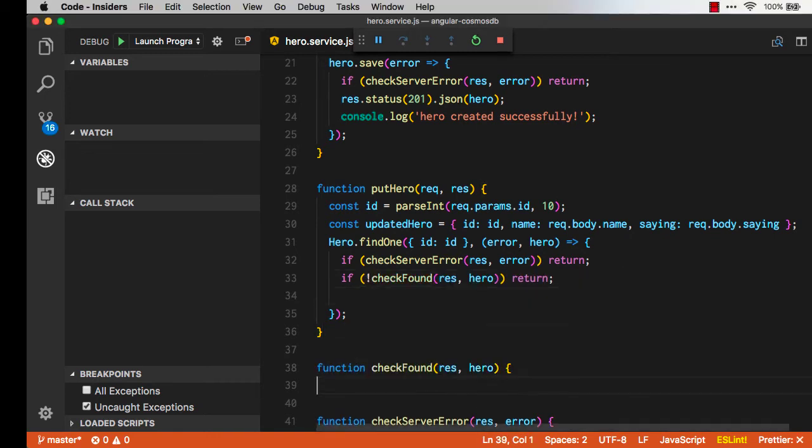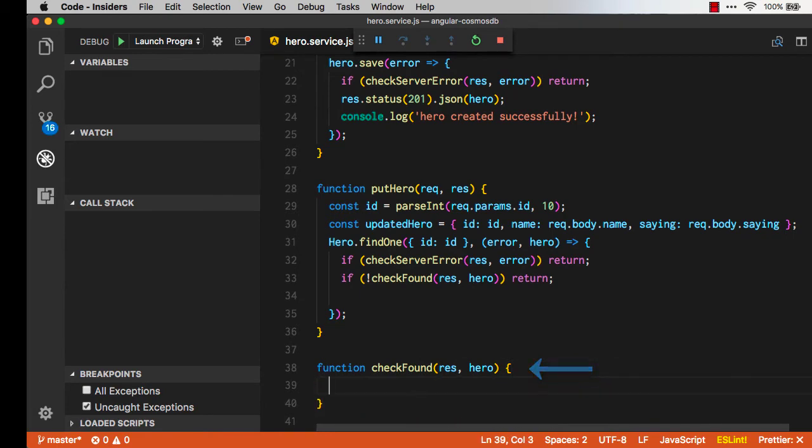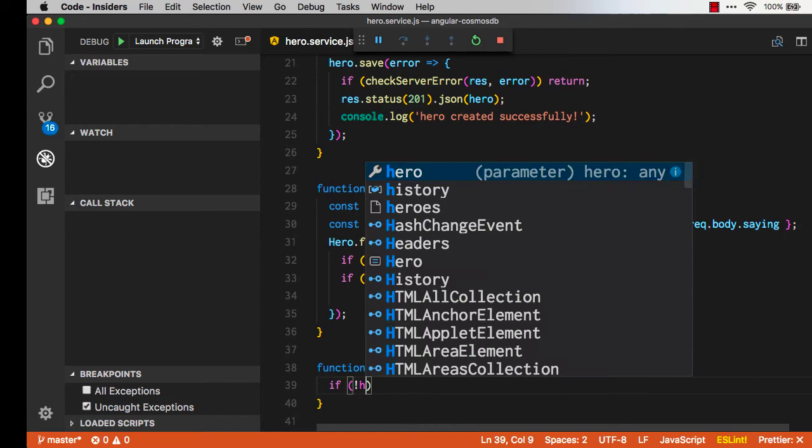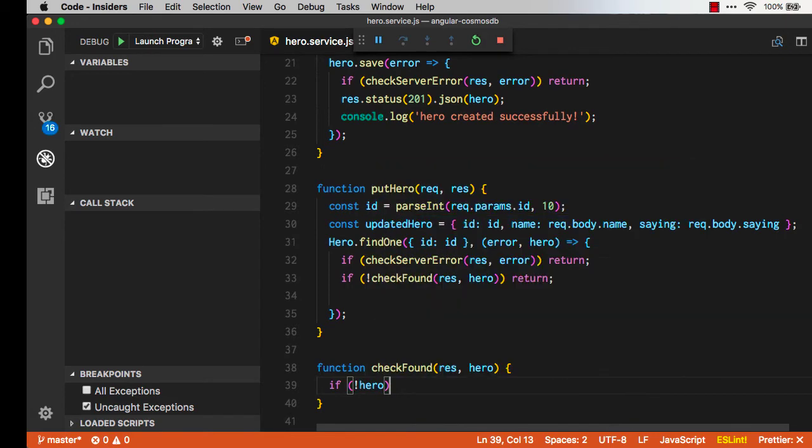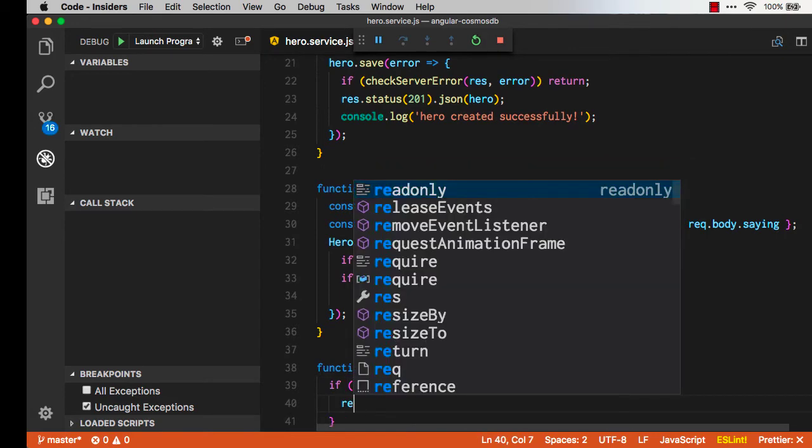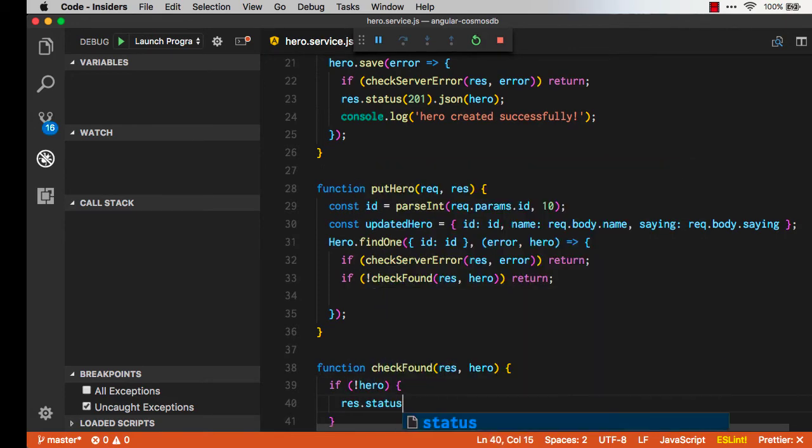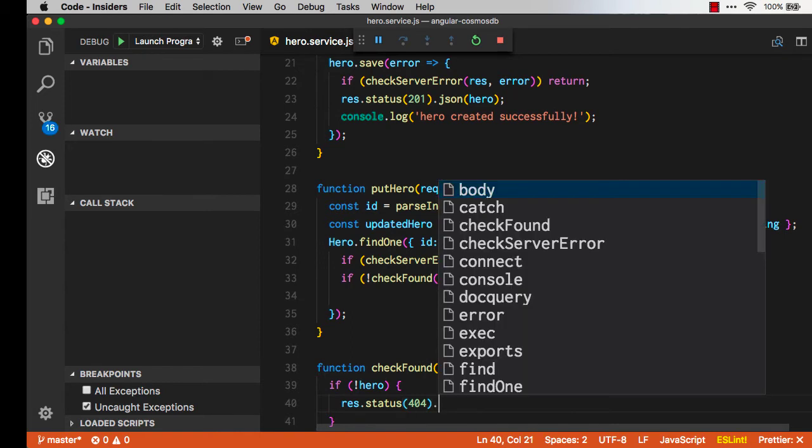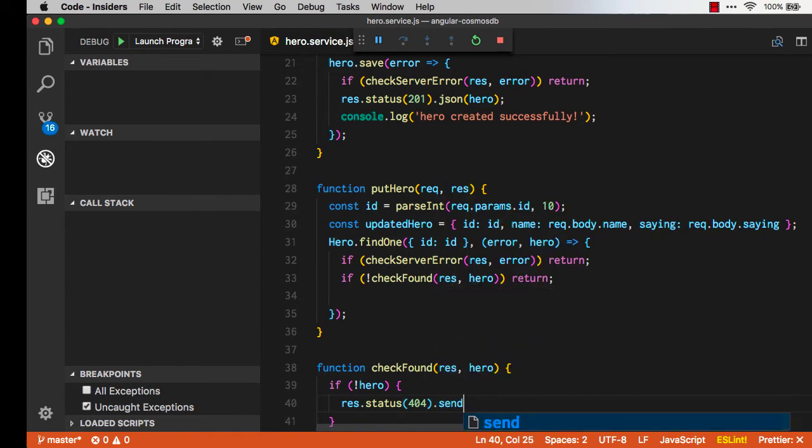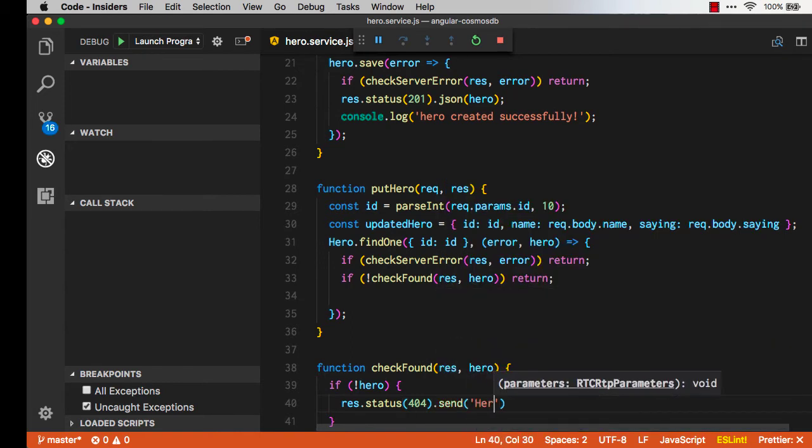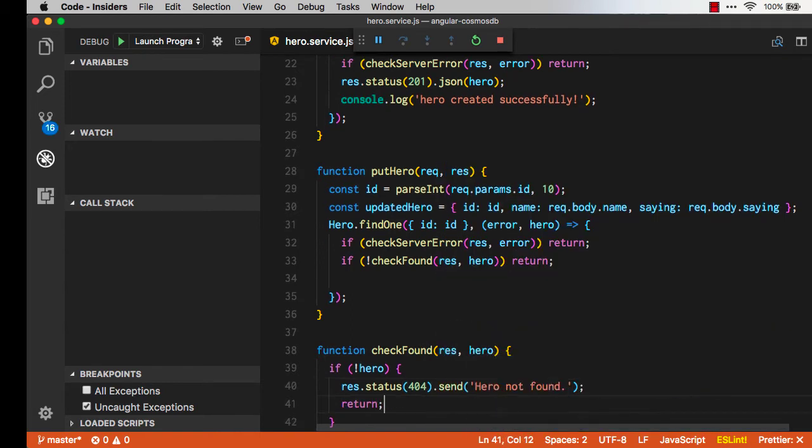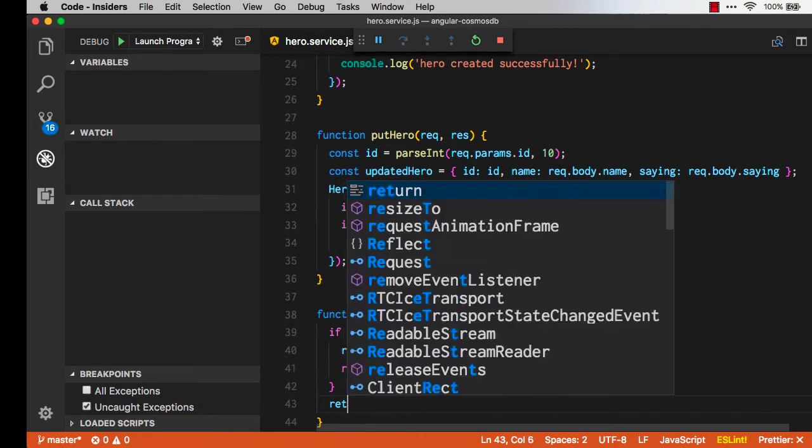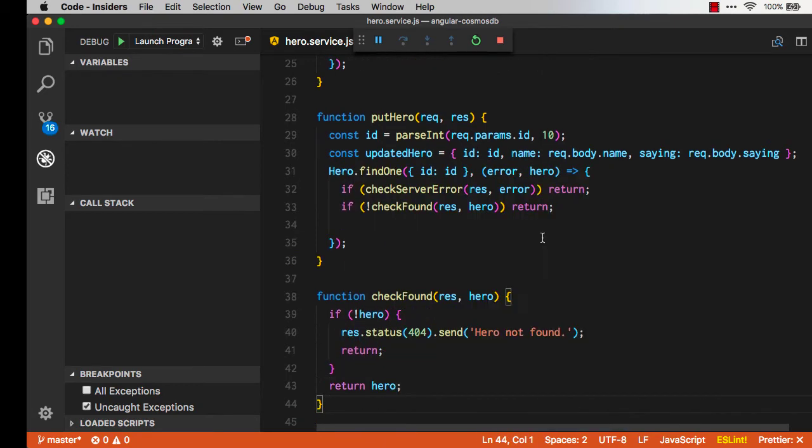There's our checkFound. We'll pass in the response and the hero. Basically if there is no hero then it's not found. We'll pass back a response status of something like 404. We'll send a message back to the UI saying the hero was not found. Otherwise let's return the hero object. That gives us a nice escape clause.